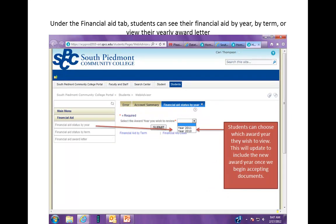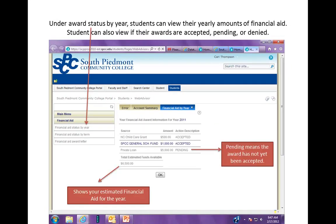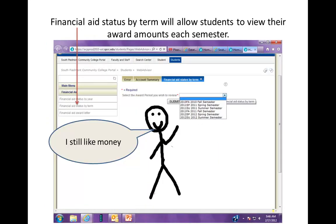Hit the drop-down, pick your year, and hit Submit. Then you'll see all the different statuses by year if you click 'Financial Aid Status by Year' on the left. It will show what's been accepted and what's still pending — pending means you haven't received it yet. If you want more details, click the option below that says 'Status by Term,' pick the individual semester you want to see, hit Submit, and it'll show that to you.